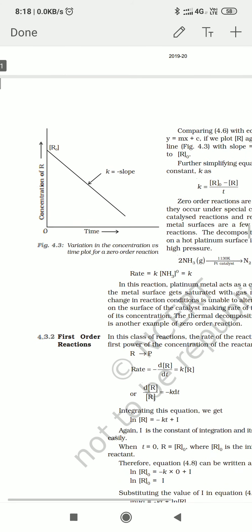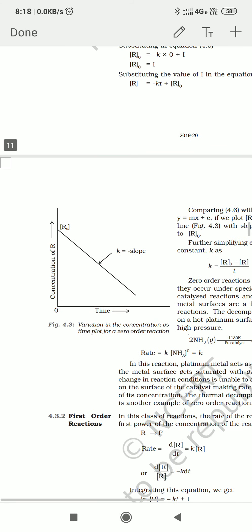We saw the graph of zero order reaction in which the rate of the reaction is equal to K. It is equal to K because the rate does not depend on the concentration of ammonia — it is independent of the concentration of ammonia. That's why it is a zero order reaction. K is the slope of this negatively decreasing graph, and since this is a straight line, the slope is always constant.